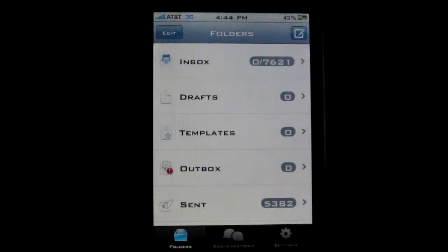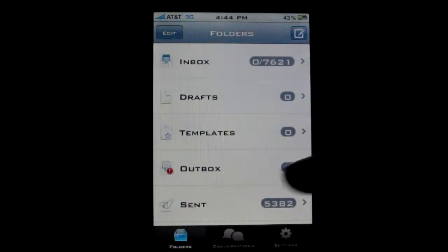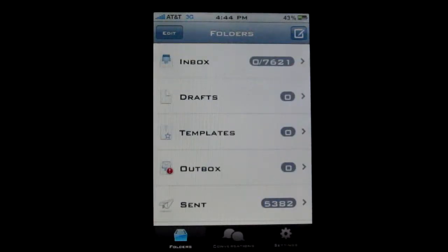When you open up the application you get three different tabs. You can have the folders, which lets you see the inbox and drafts. Then you have the conversations, which is where all of your SMS will be, just like the regular messaging application on the iPhone. Then you have your settings tab.